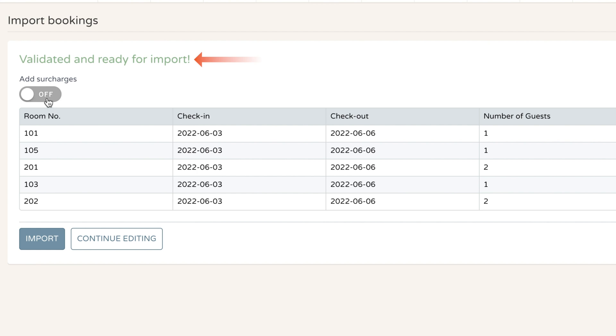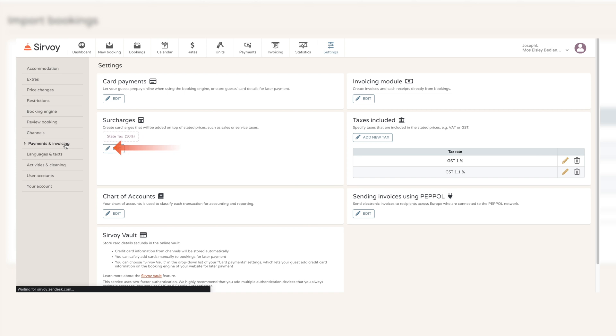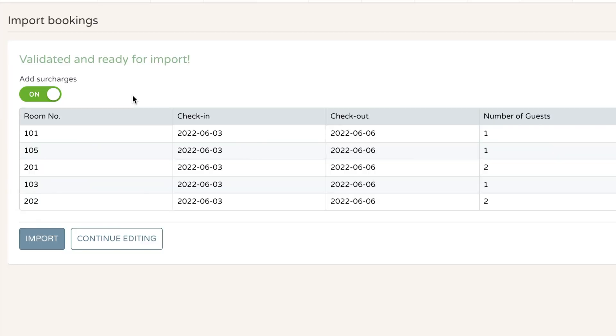I can also use this switch here if I wanted to add the surcharges. There's no way to add surcharges at the actual time of creating the CSV file, so you can simply add surcharges here by switching this on. You'll need to make sure that your surcharges have been set up under settings, payments and invoicing, surcharges.